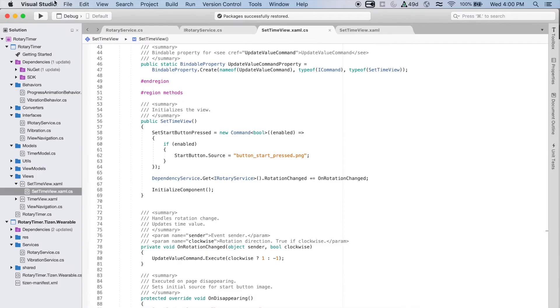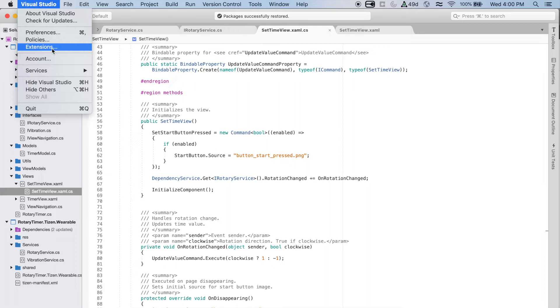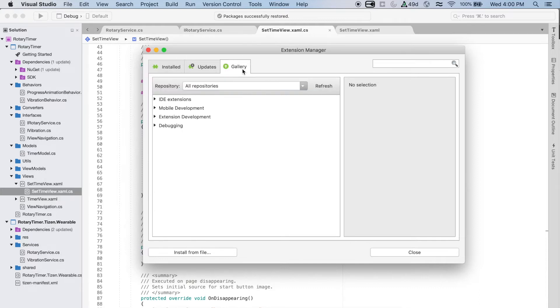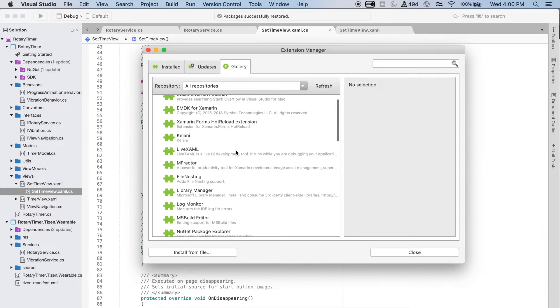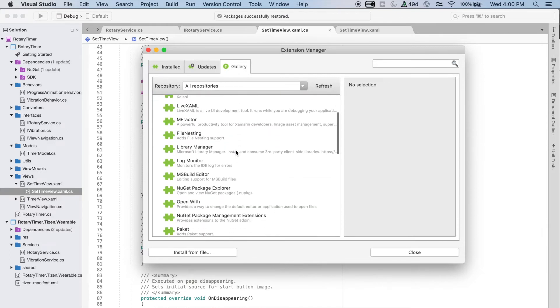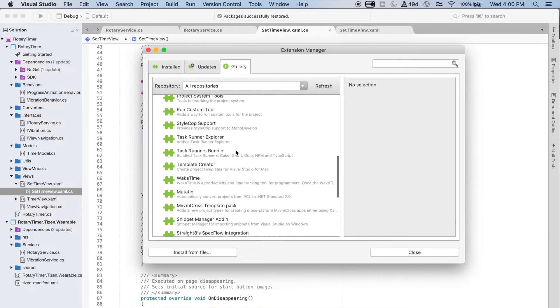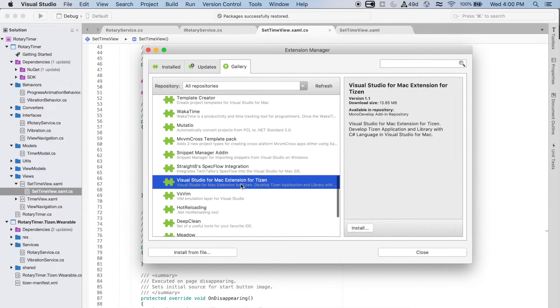The first thing that you should do in Visual Studio is go to the Visual Studio menu, and then click on Extensions. There, you can click on the Gallery, and see all the extensions that you have access to. You can click Refresh, just to make certain that you have the latest versions, and then you should look for the Visual Studio for Mac extension for Tizen.